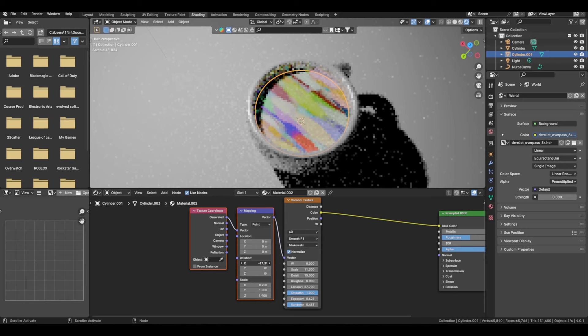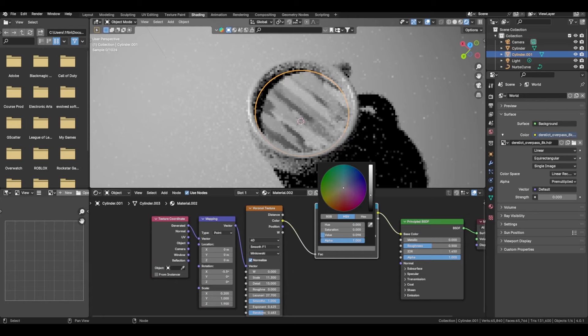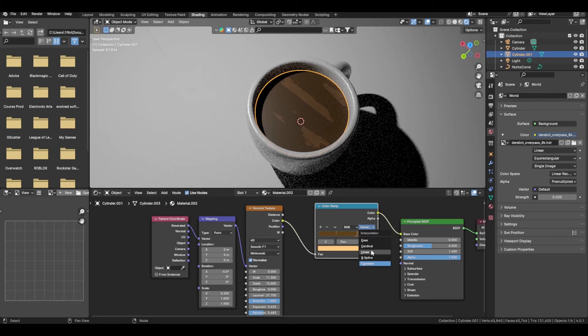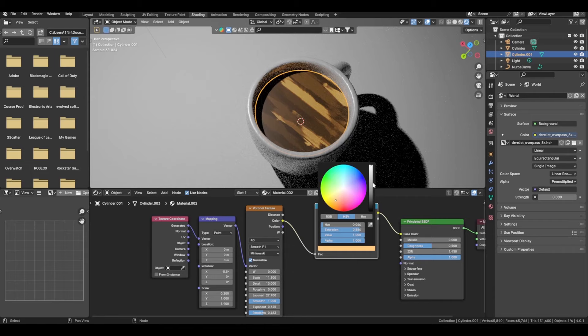Add in a Color Ramp to control our colors. Start getting in like a brown — make this brown as well, something around there. Then add in some whites. If you change this to constant or cardinal... I'm going to go with B-Spline though.